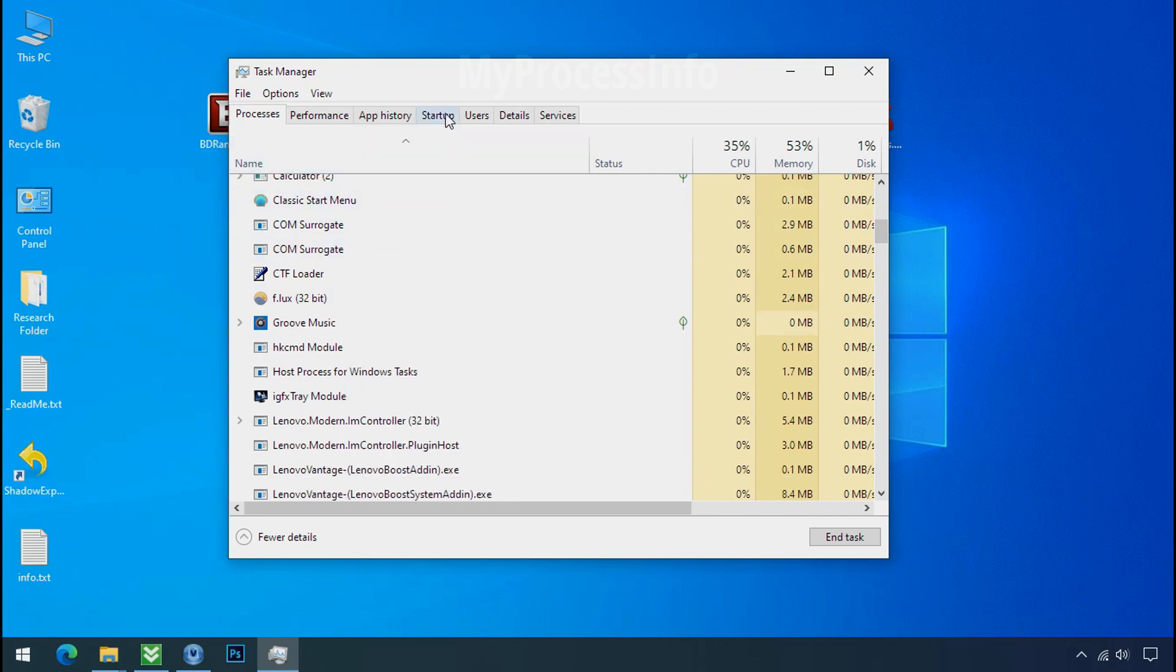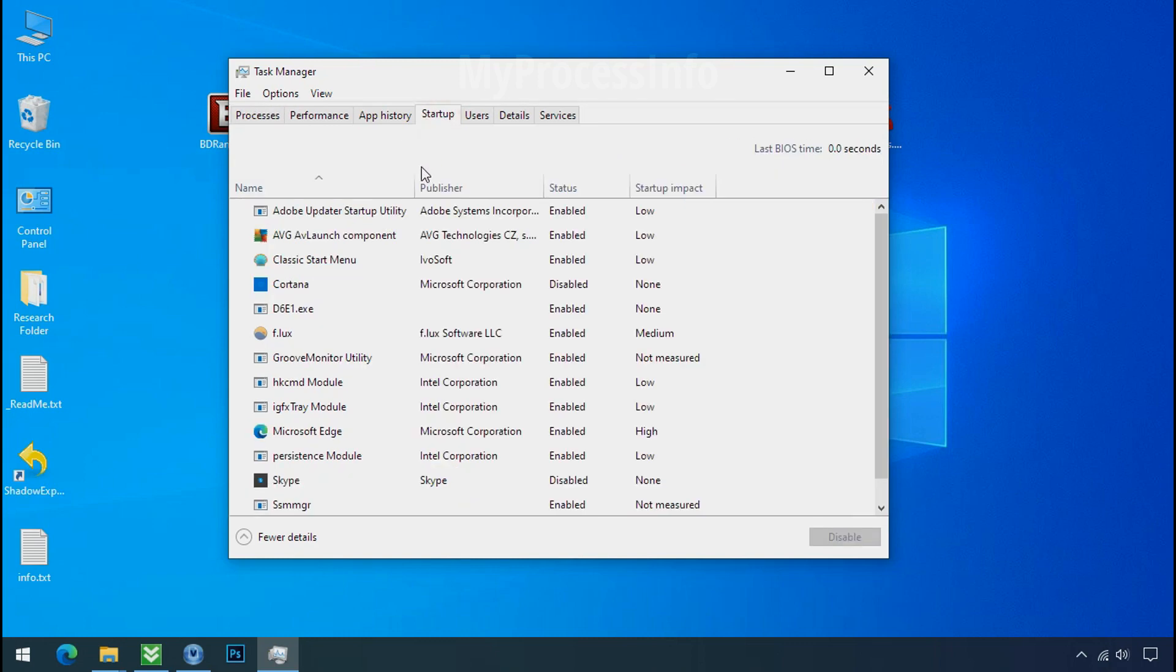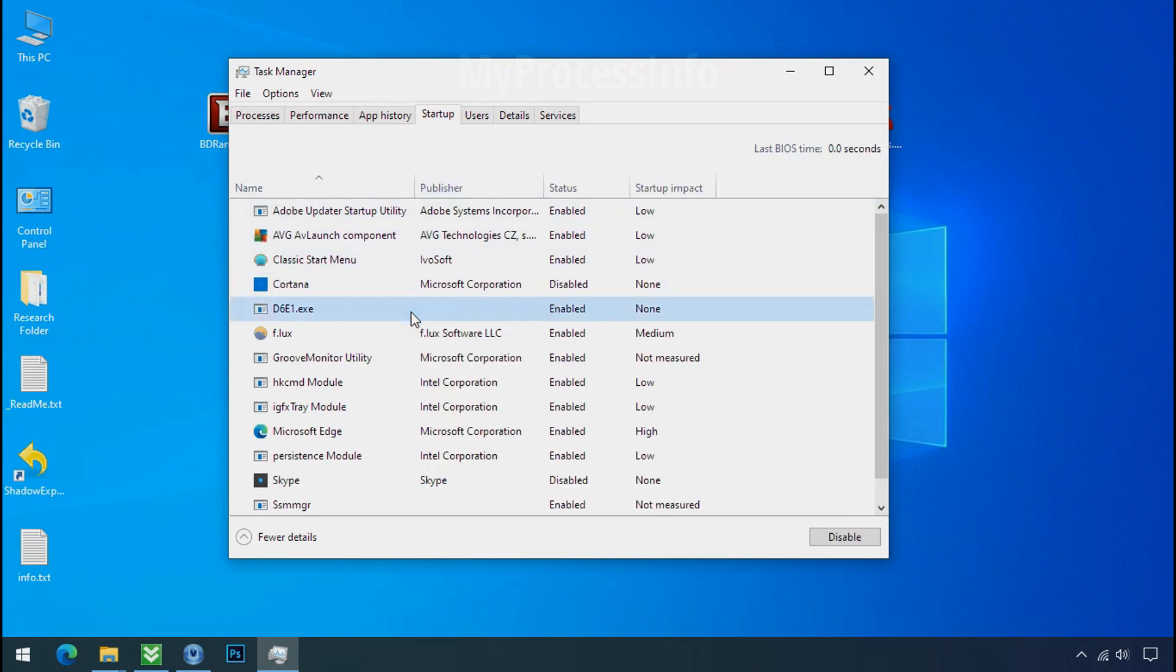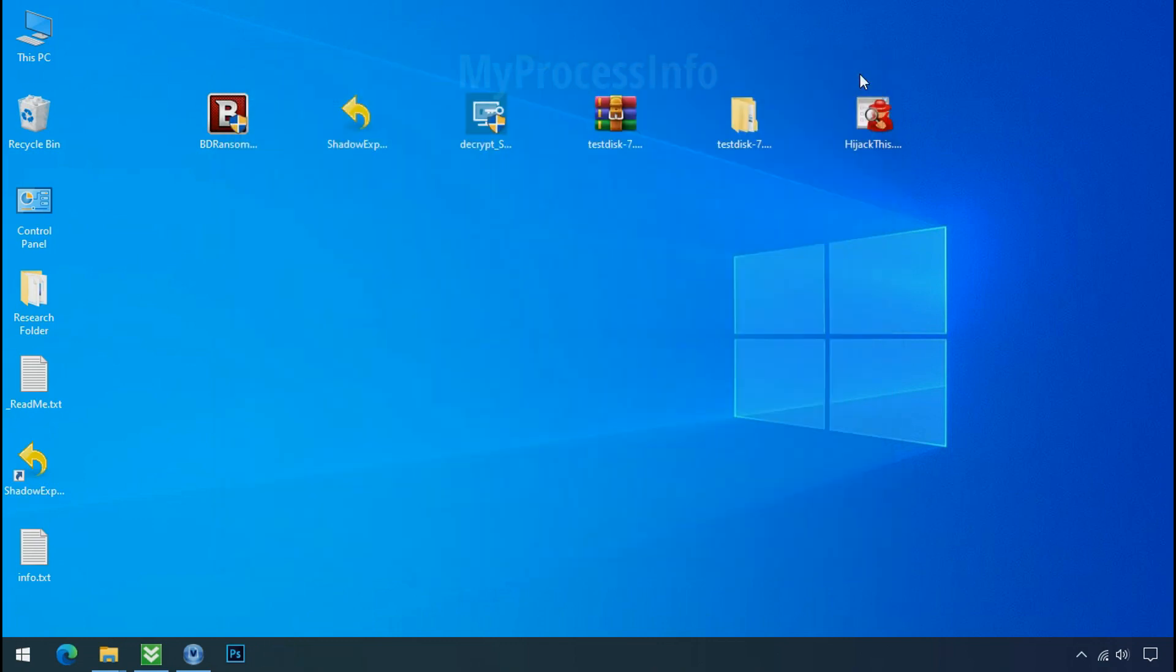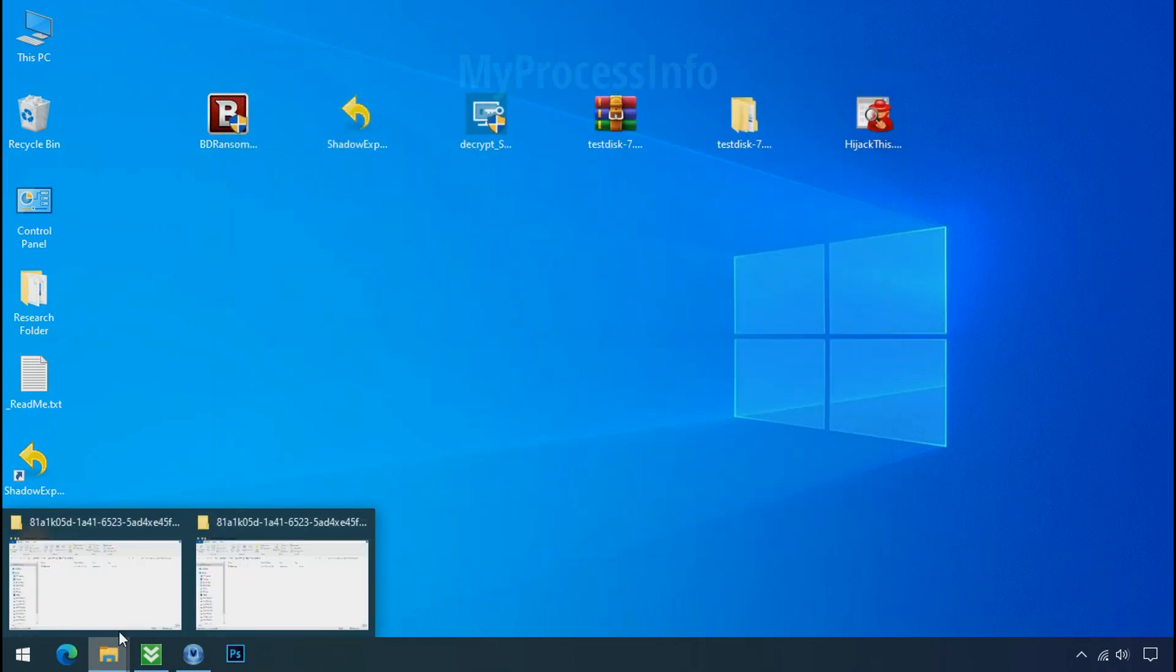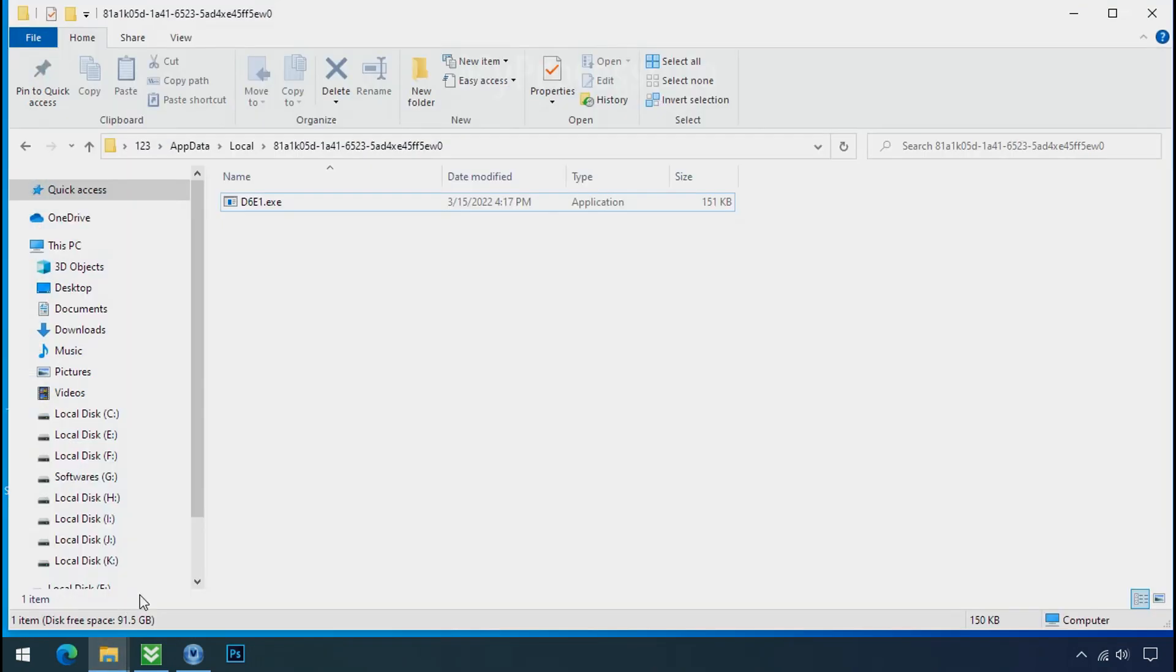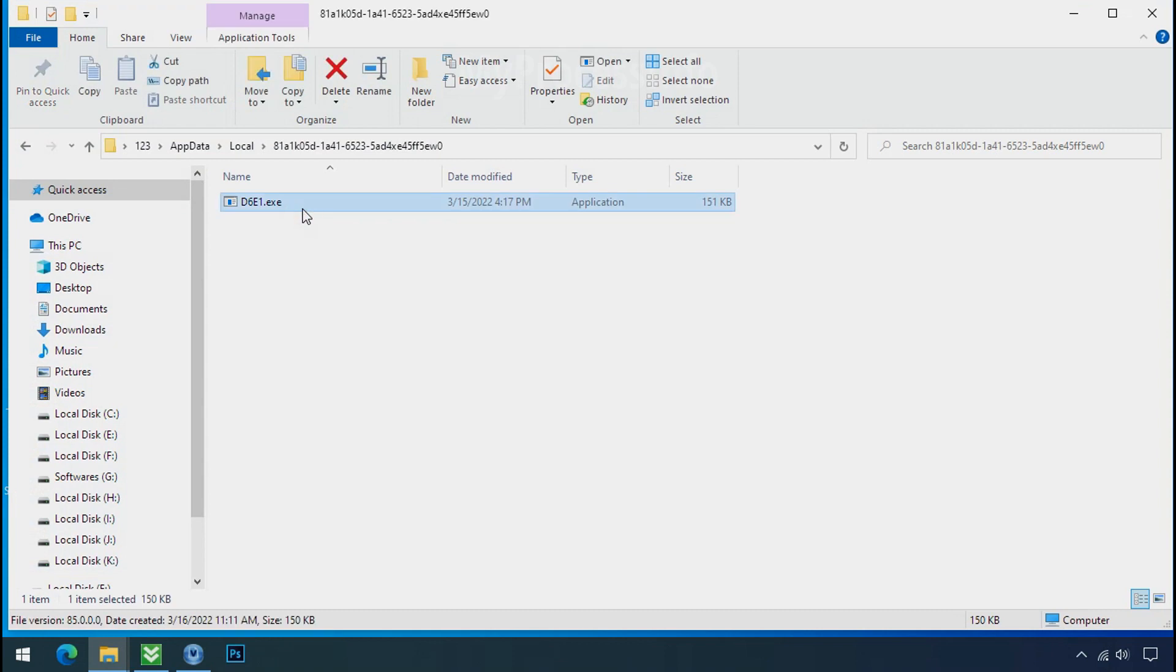Now go to the startup tab and disable this application to stop the process in the startup. Now go to the ransomware folder. Select the file and try to delete.